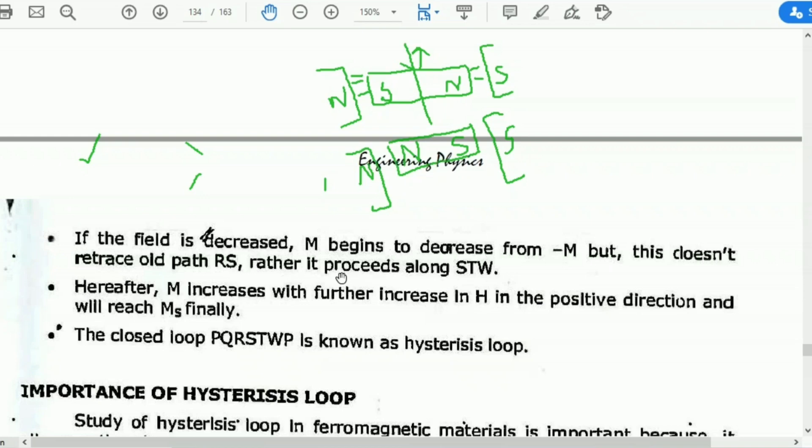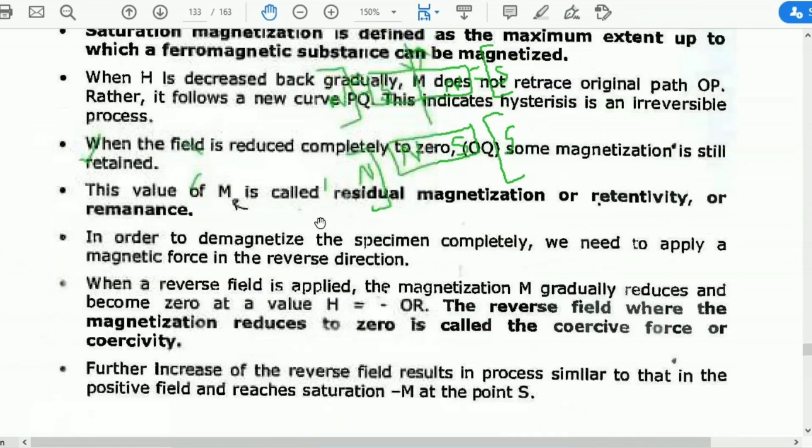Rather, it proceeds along the new path STW.